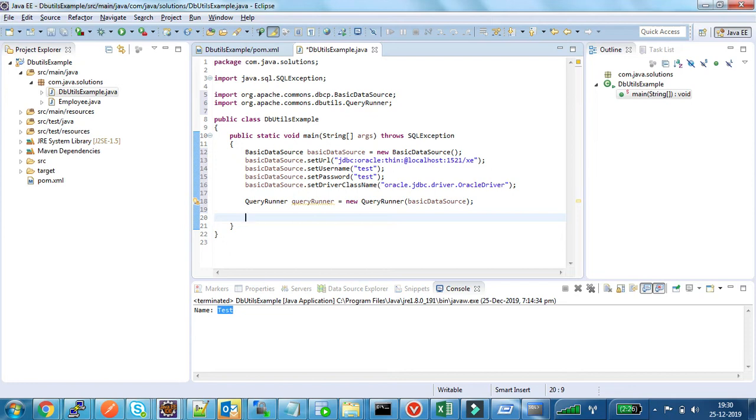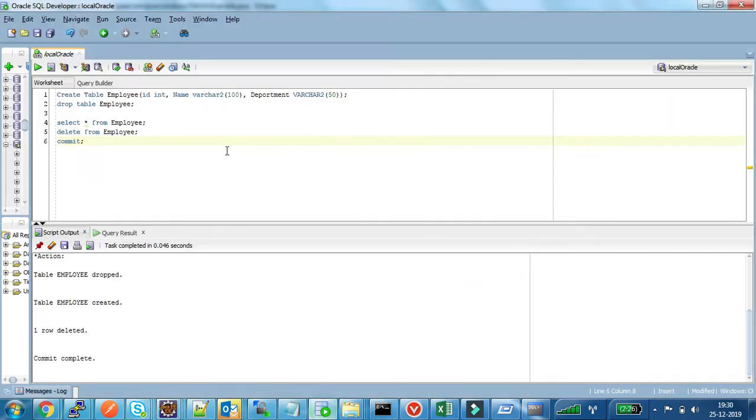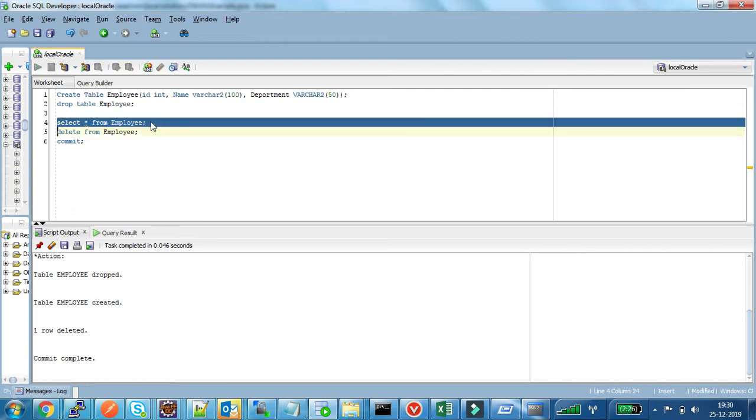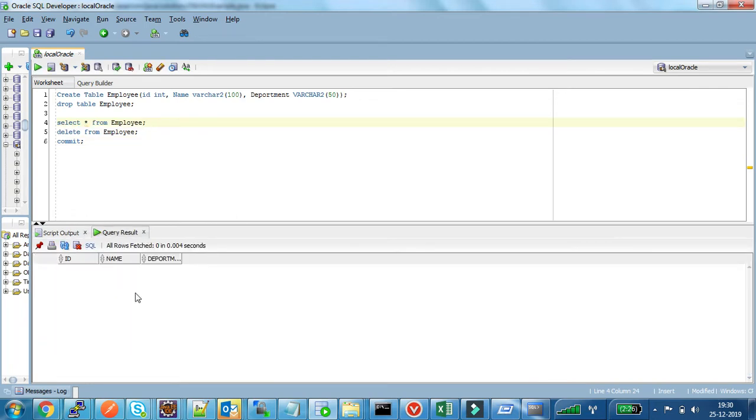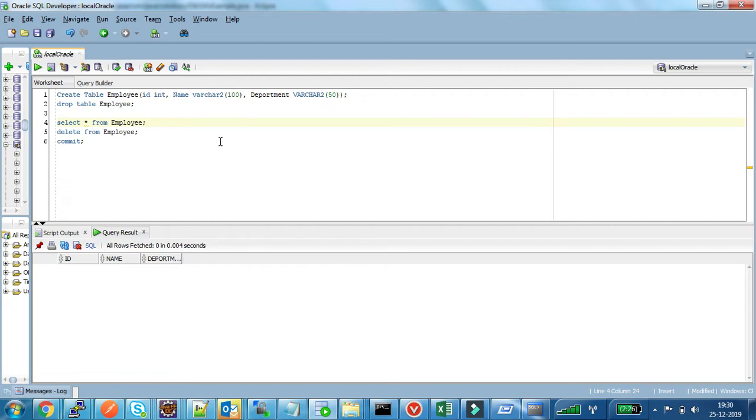In this example I want to insert one record in my employee table. For that I have created one table in my database. This is my employee table that doesn't have any data currently. This table contains three columns: one is ID, name, and department. This is a very simple table I have created.